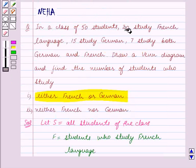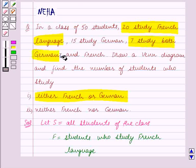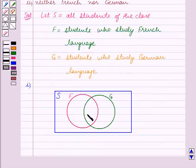We are given that the total number of students who study French language is 20, and 7 students study both German and French. So we write 7 in the common portion between the two circles F and G.